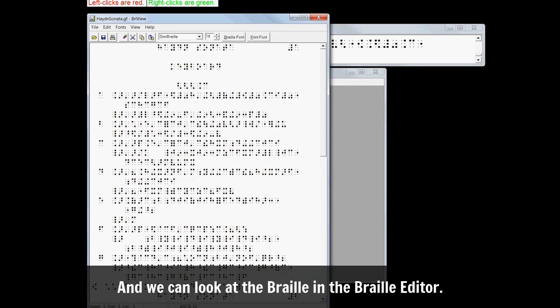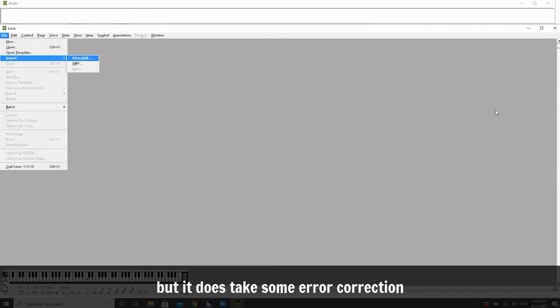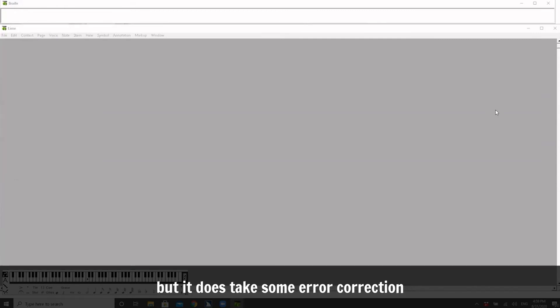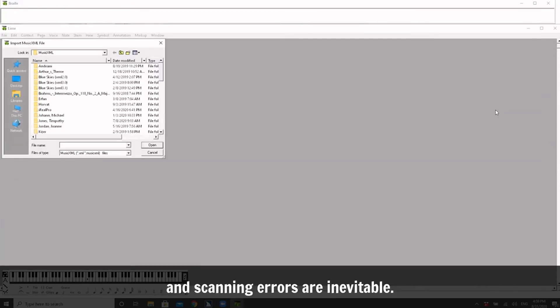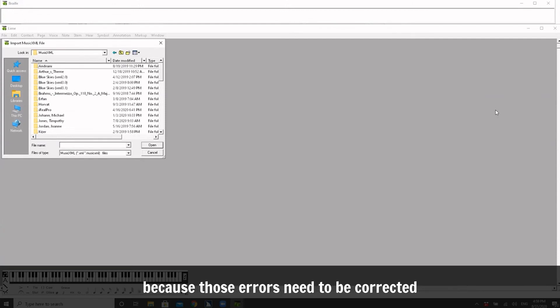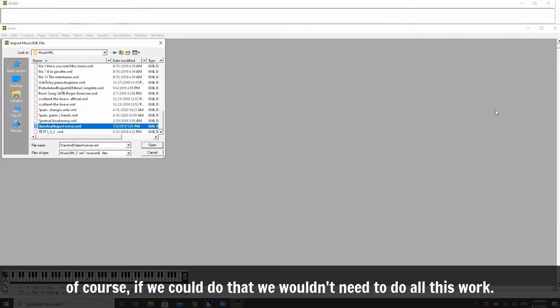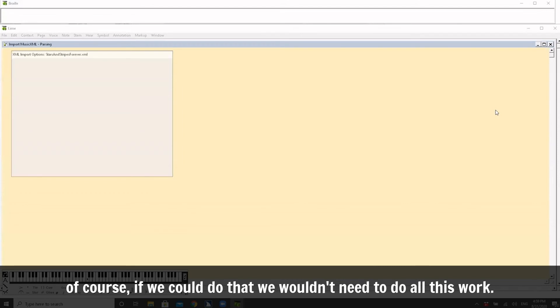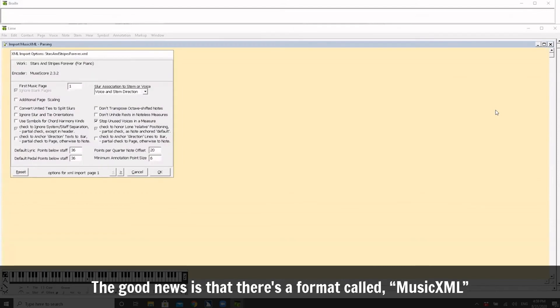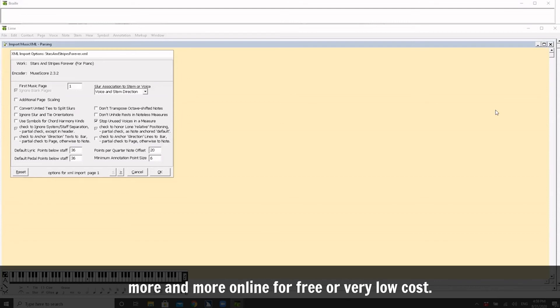And GoodFeel will warn about certain things if it finds it. Found no initial time or key marking, that's okay. I'm going to go ahead and process it and we can look at the Braille in Braille Editor.